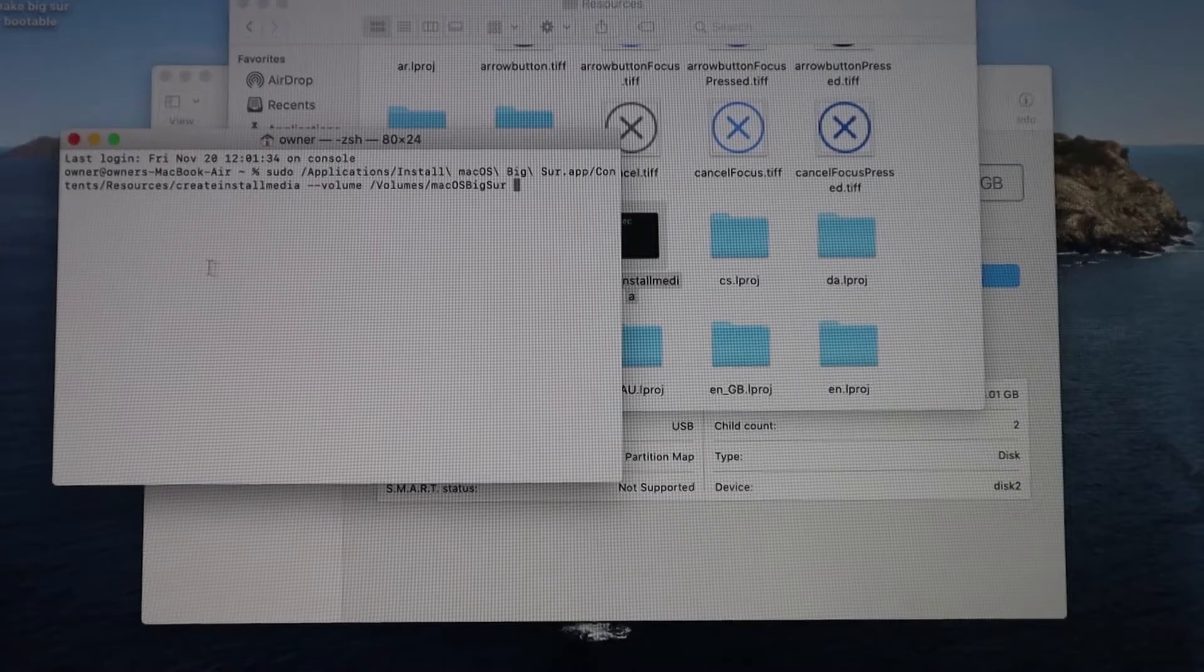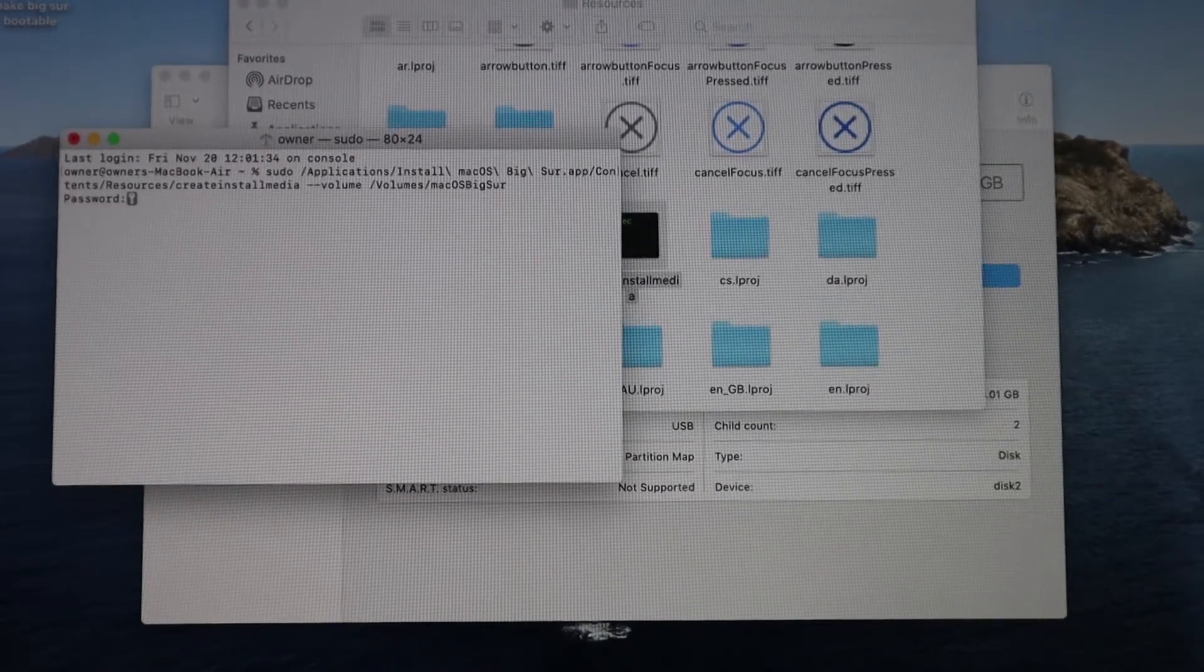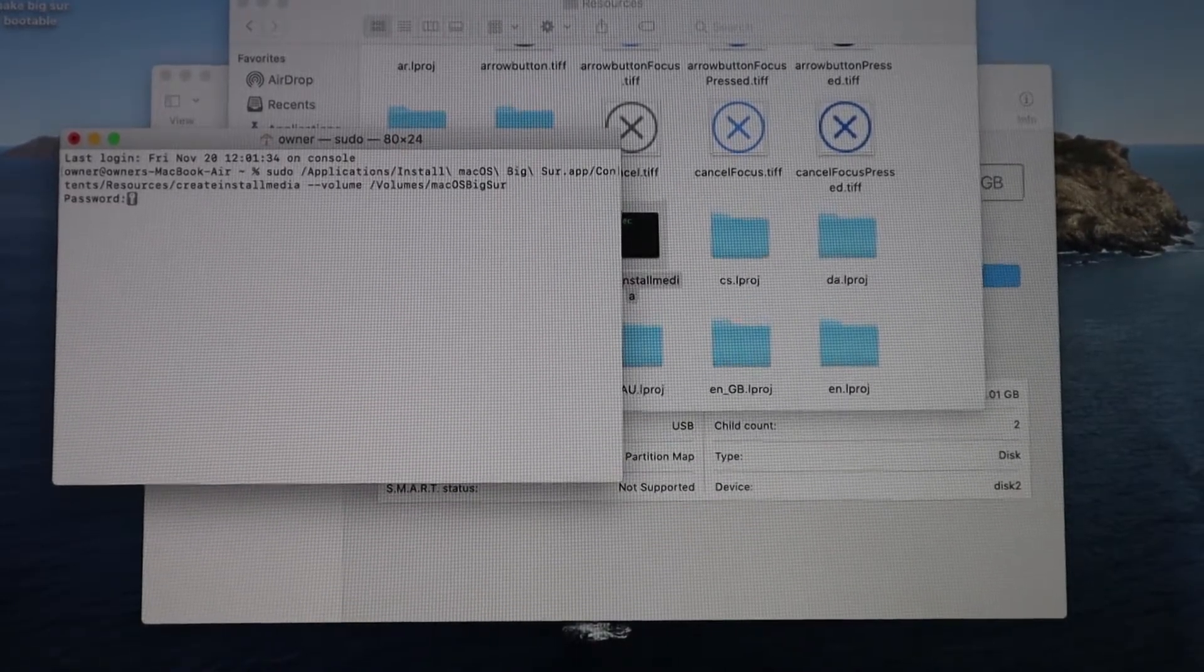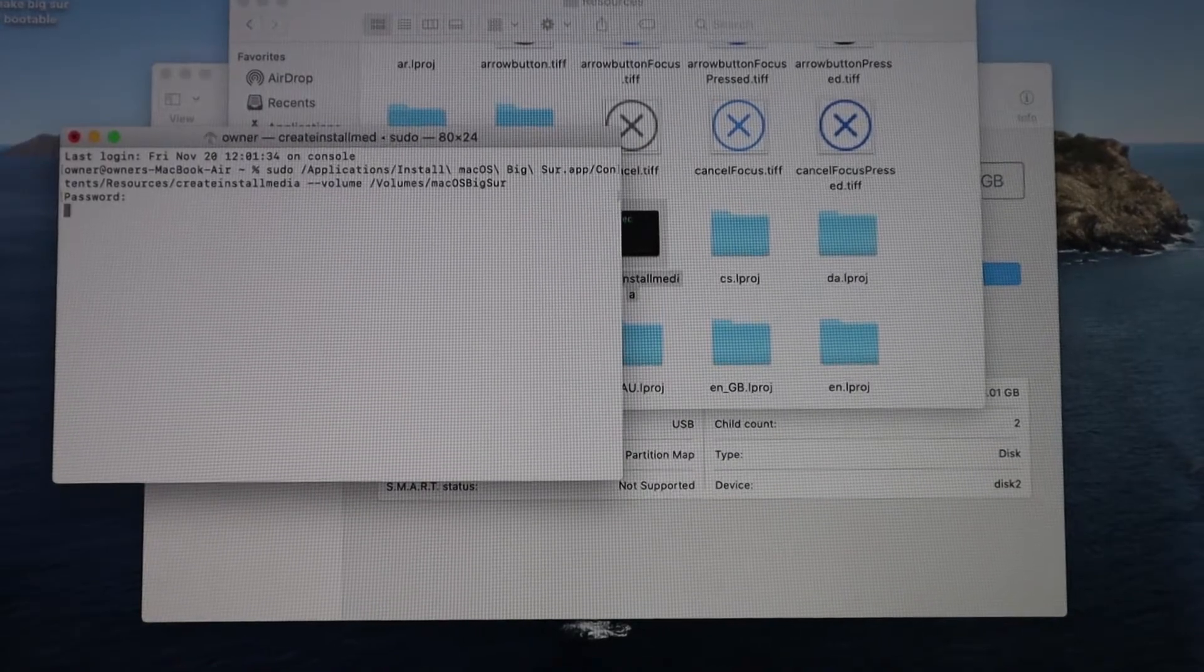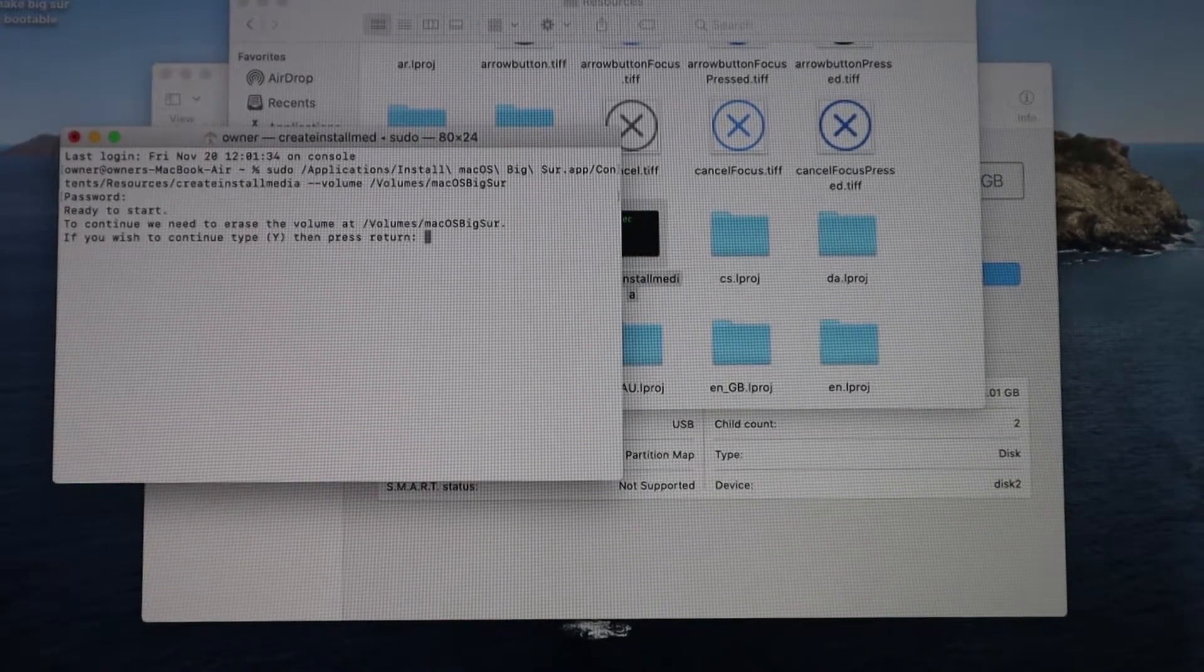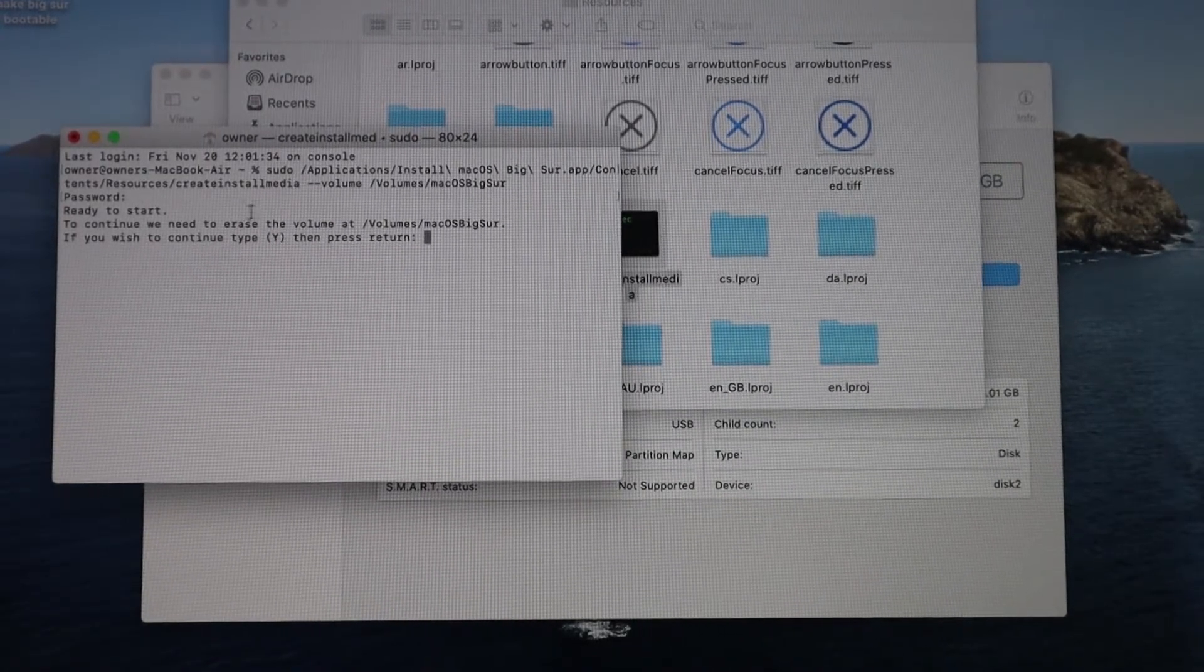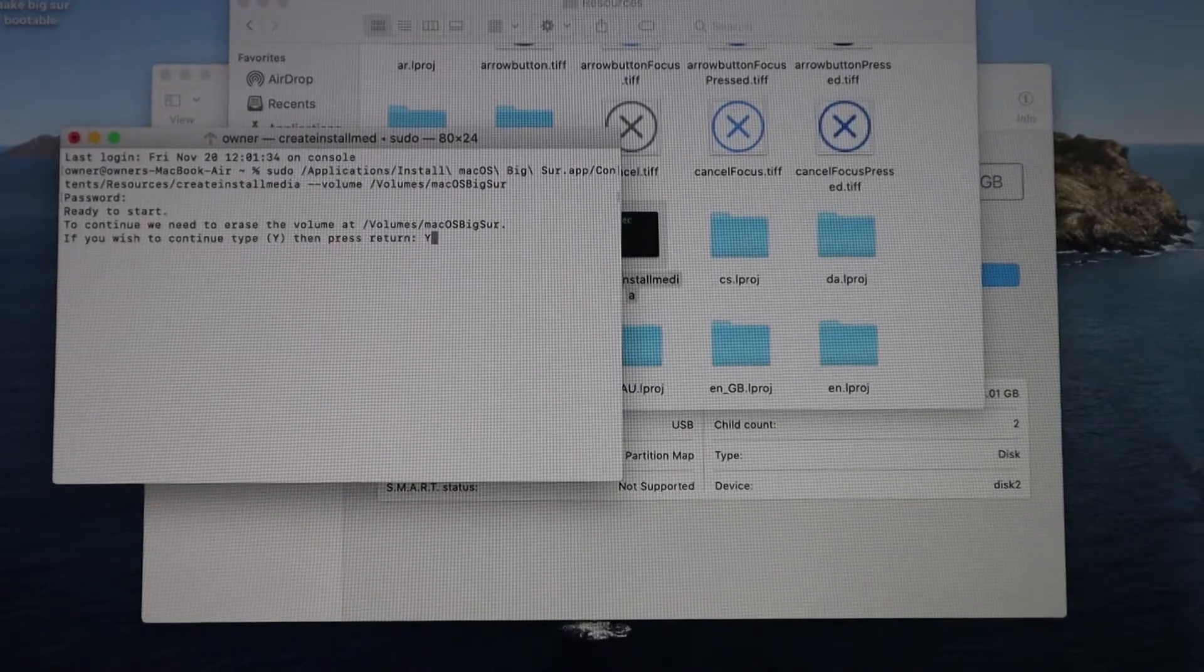Once you have that, then you're all good to go. You hit Enter. Then the password prompt should come up. Once you hit Ready to Start, then you would hit Y as in yes, it's ready to go.